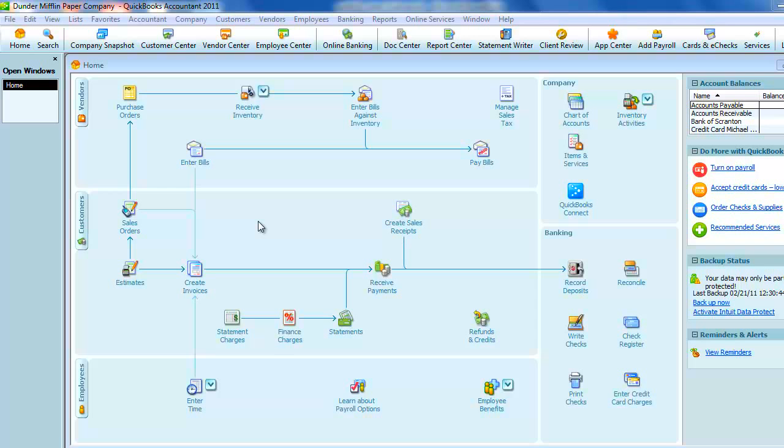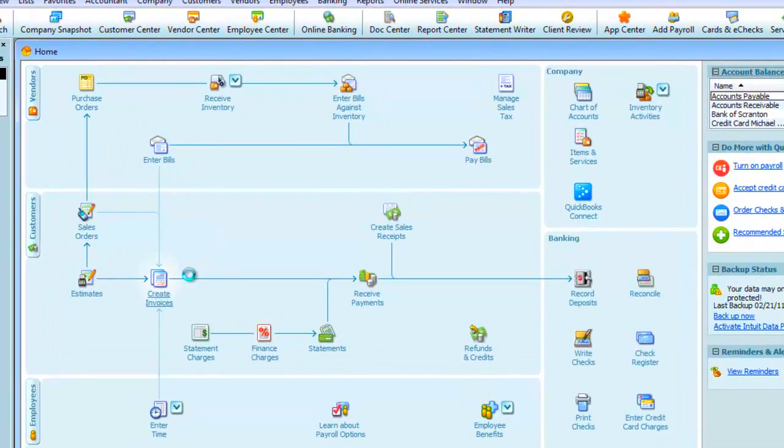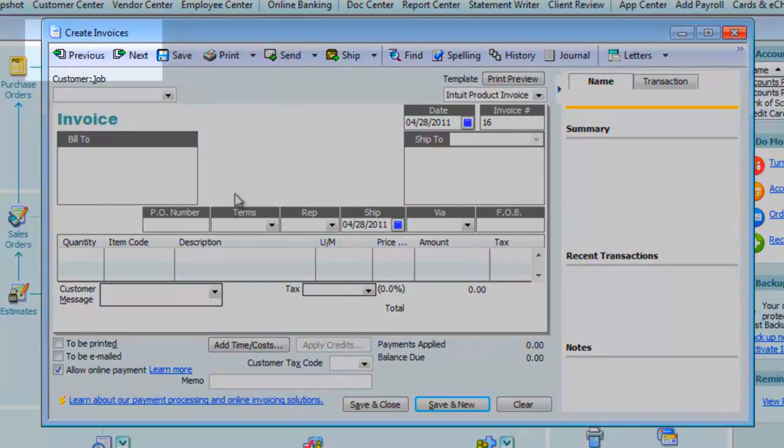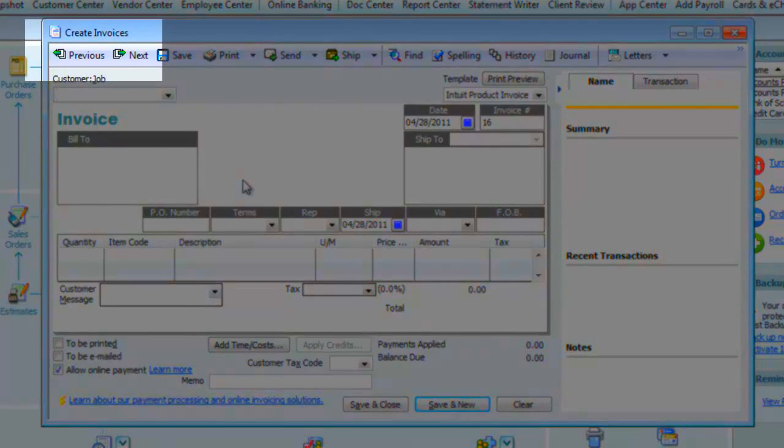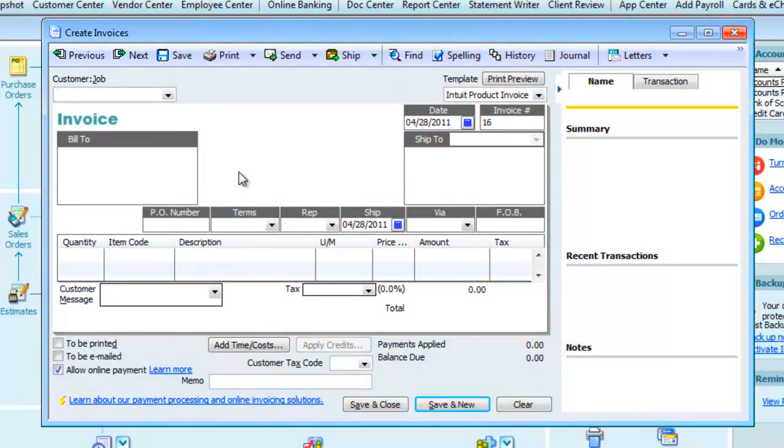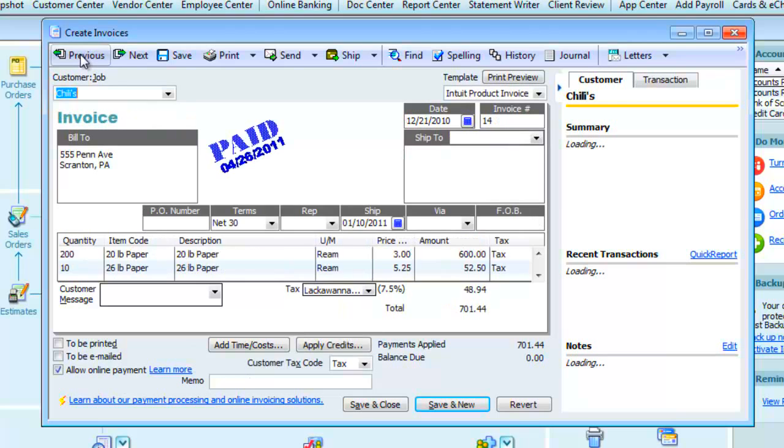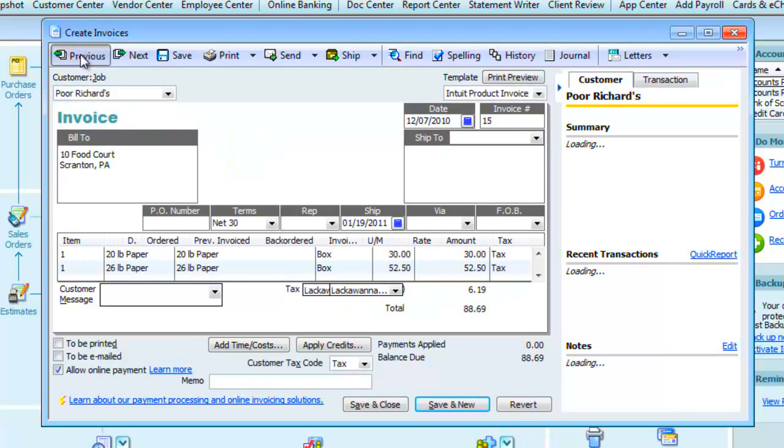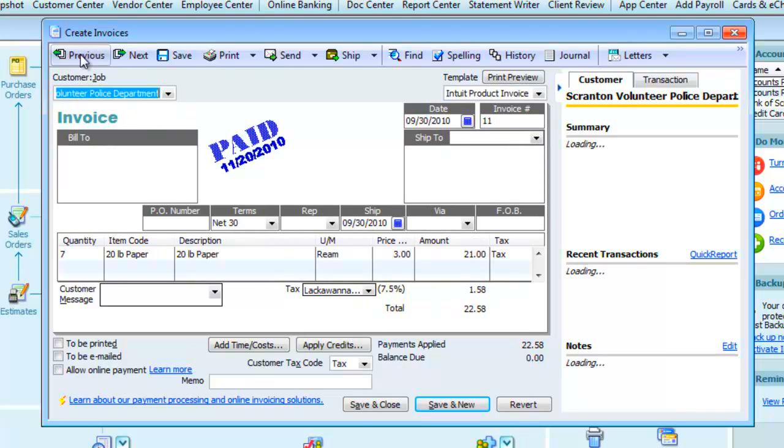The simplest way to find a transaction that was just entered is to back into it. For example, if we open the invoice dialog, you can see in the top left there's a previous and next button. When I click the previous button, we can see the invoices in the order they were entered.